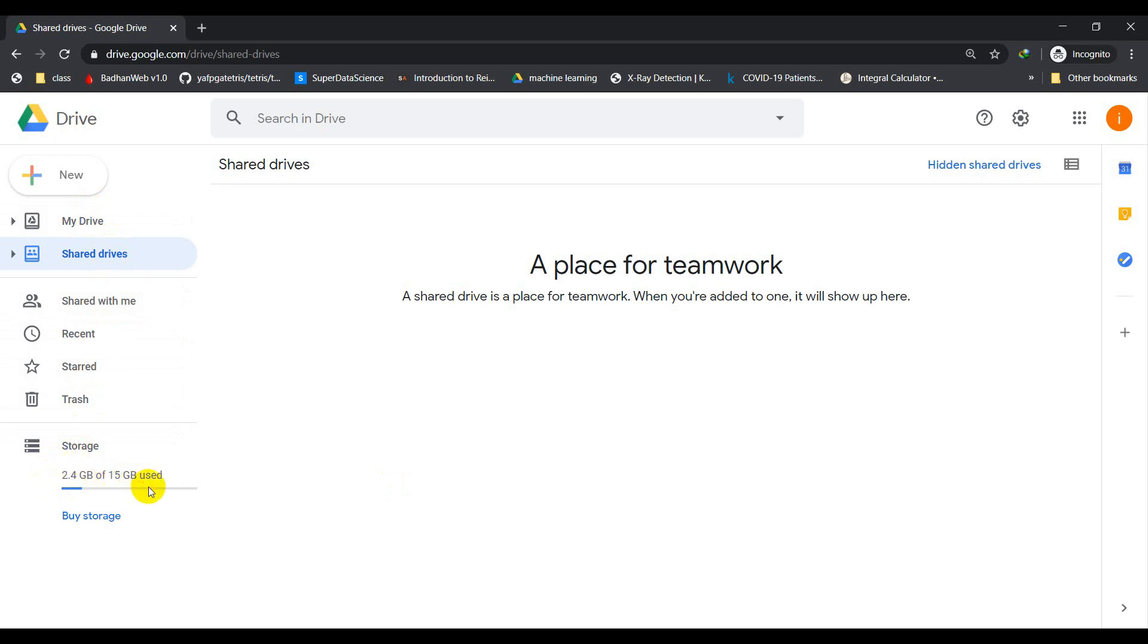There's a folder called shared drives in your drive folders. So how can you get the shared drive here? As you can see, there is no folder here, so I'm going to show you how you can get unlimited shared drives for free.